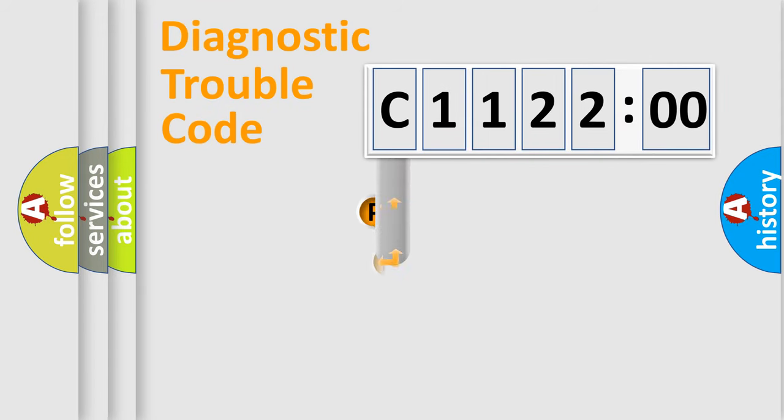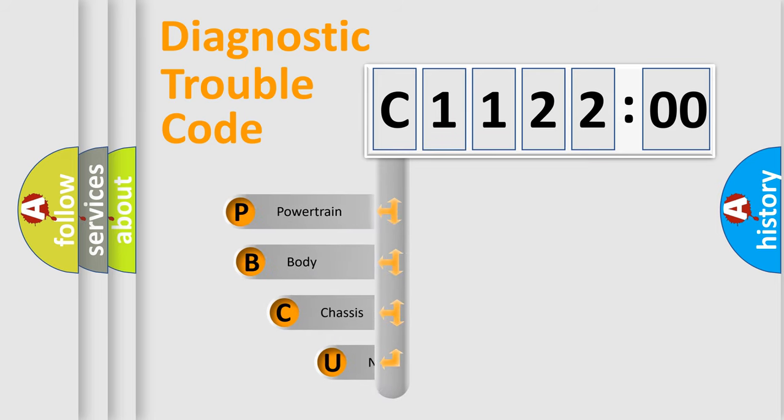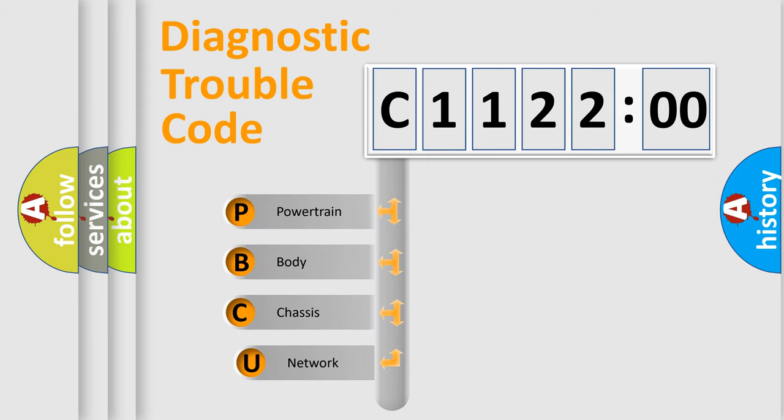First, let's look at the history of diagnostic fault code composition according to the OBD2 protocol, which is unified for all automakers since 2000.